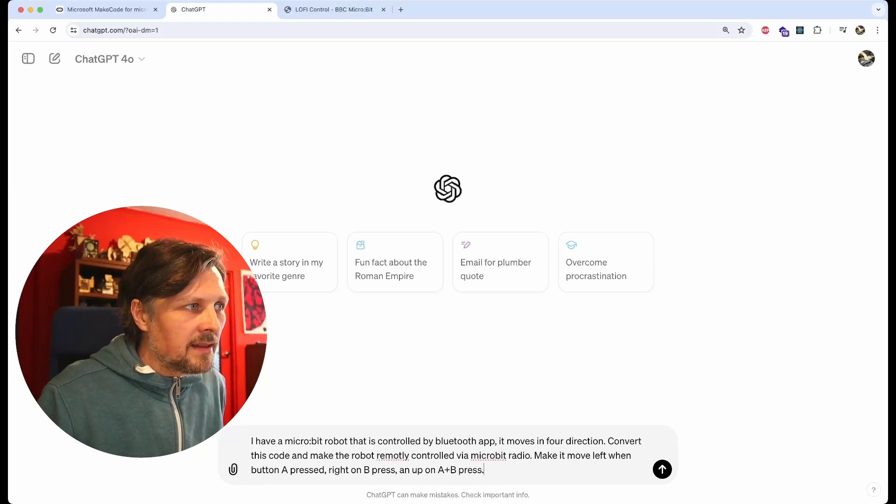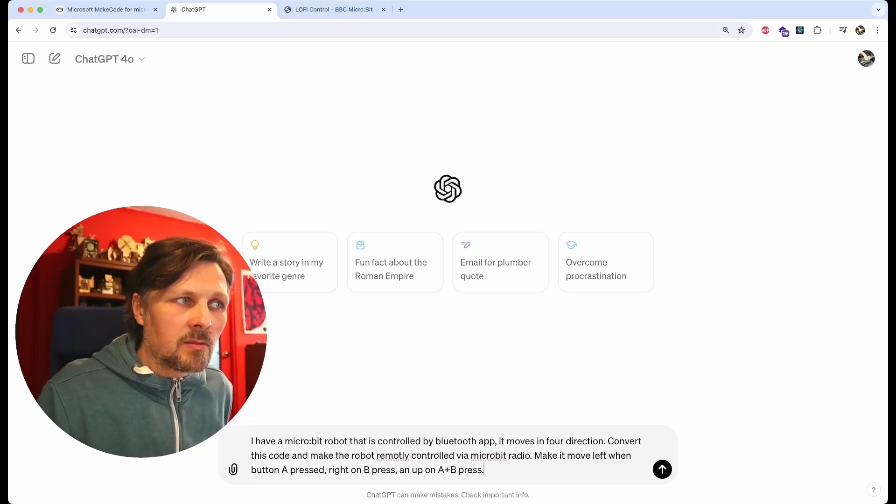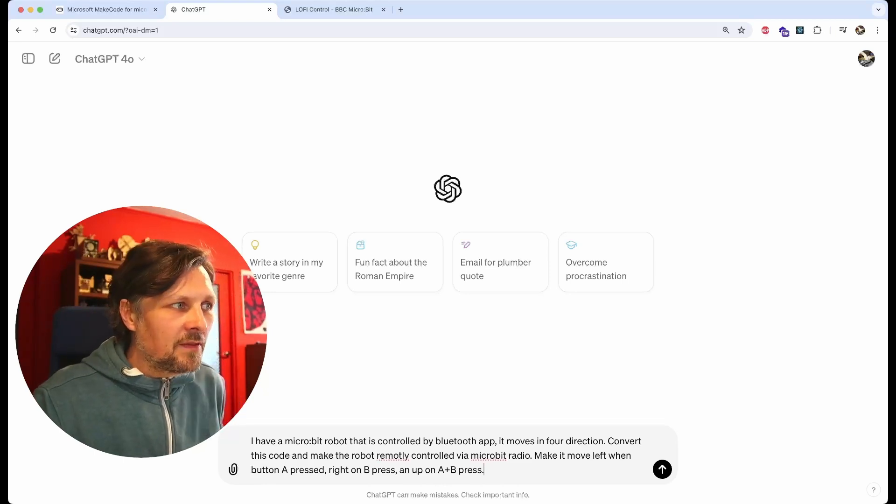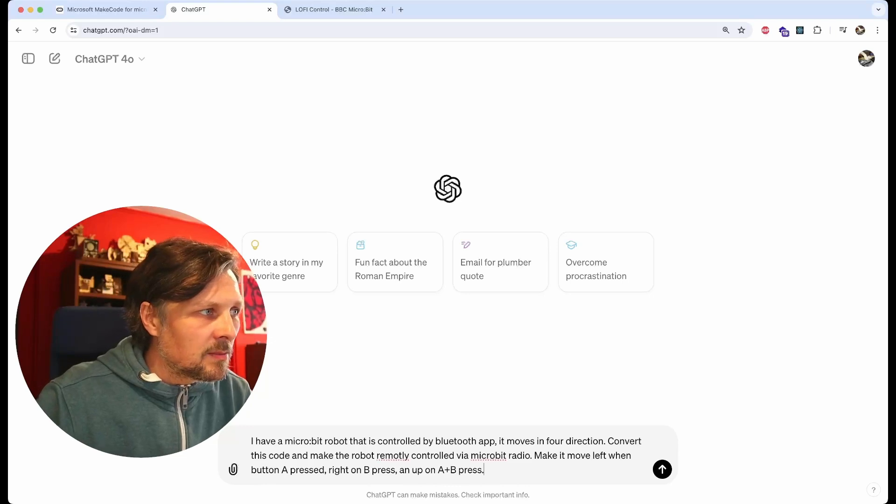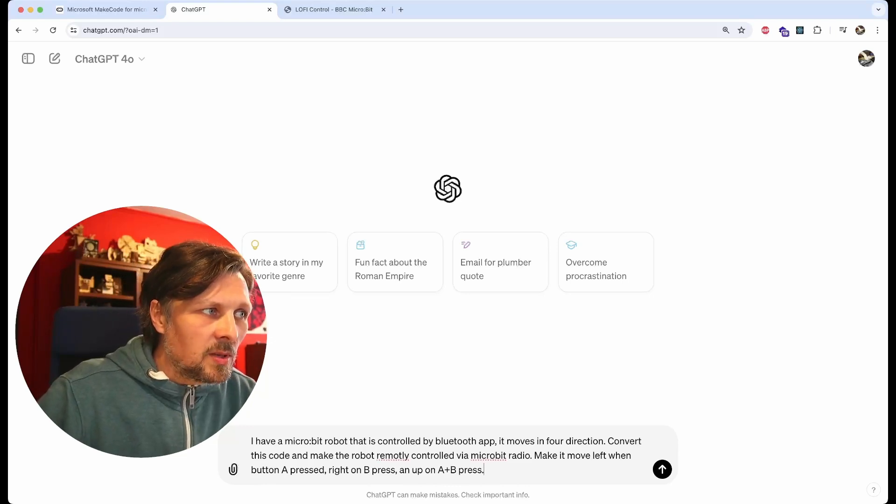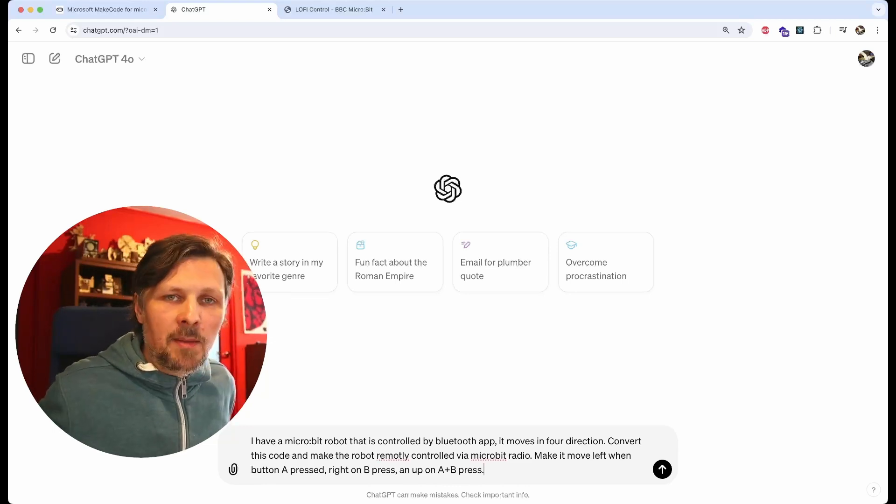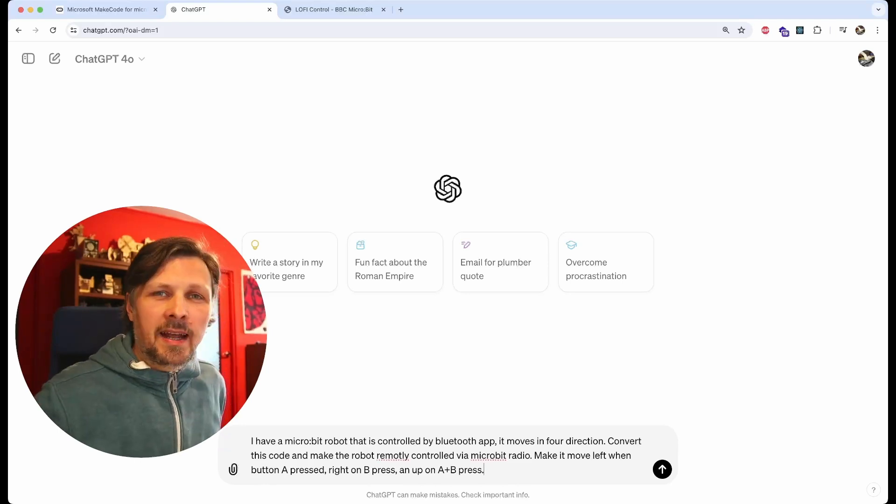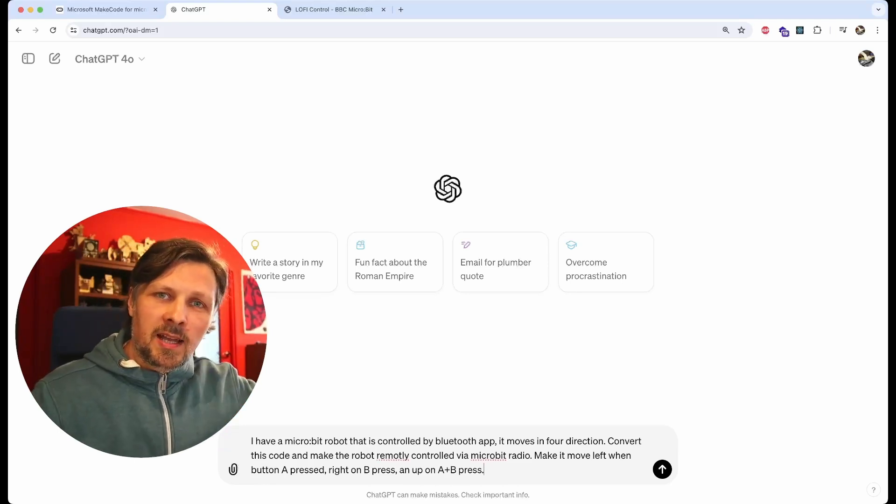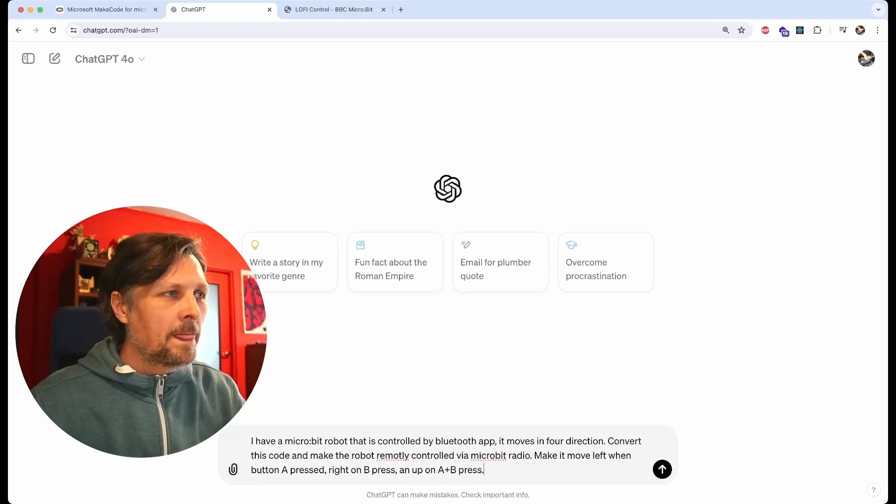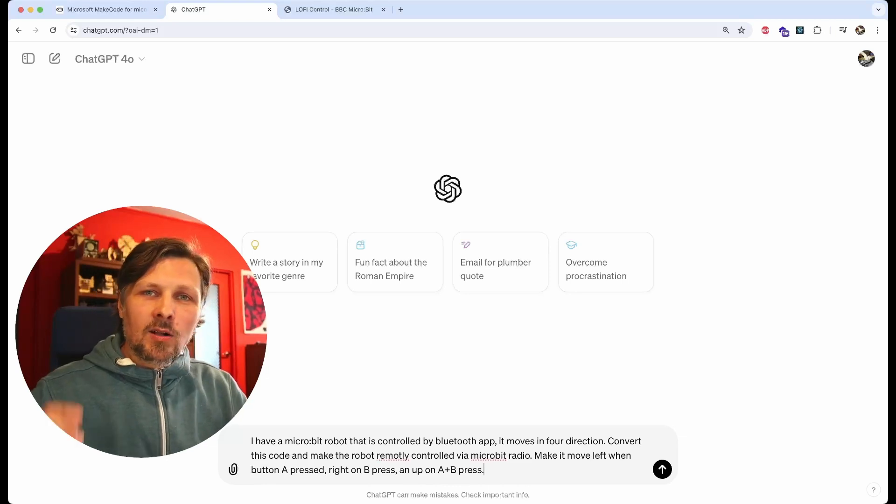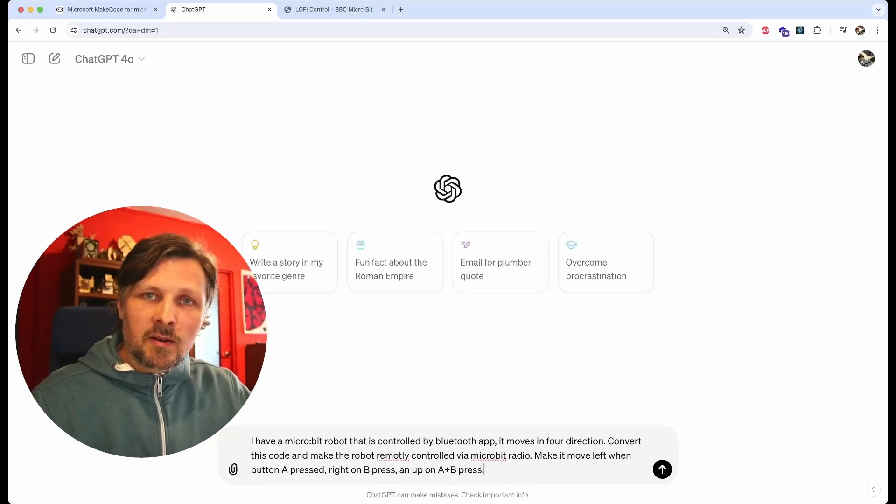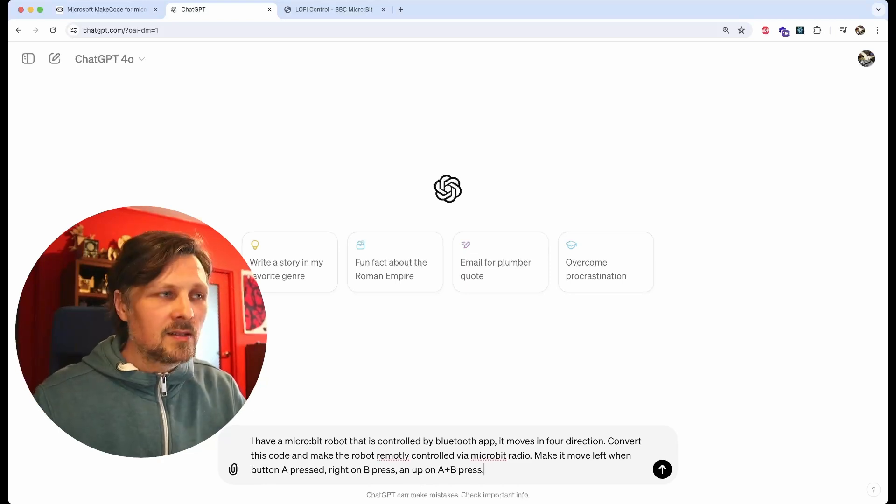This is my prompt: I have a micro:bit robot that is controlled by Bluetooth app. It moves in four directions. Convert this code and make the robot remotely controlled via micro:bit radio. Make it move left when button A pressed, right on B pressed, and up on A plus B pressed.